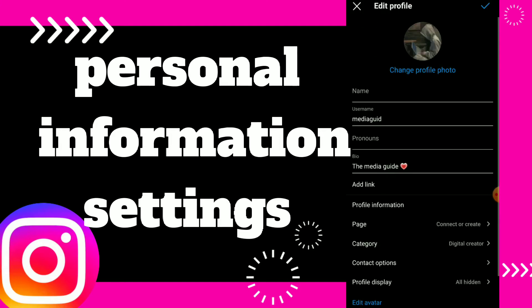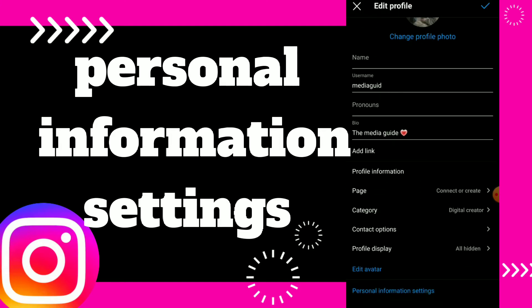Here you can scroll down — the last option is personal information settings. This is the option you want. In this option you have your phone number, your email, your gender, or your birthday. You can click on it and edit.